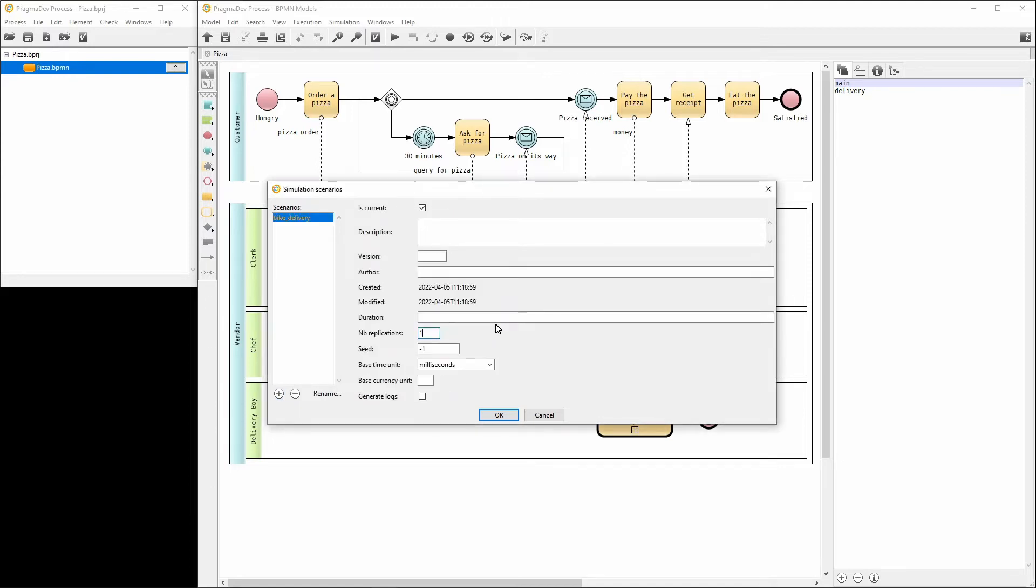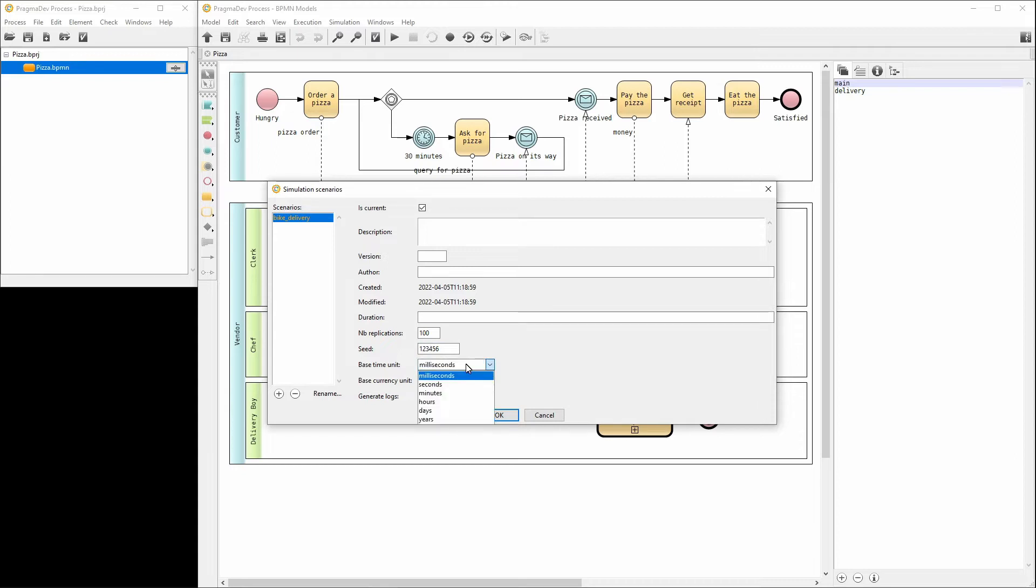The scenario was added. We can set some parameters like the number of replications, the seed, the time unit to be used, the currency unit and activate the generation of detailed logs. The scenario is now configured.